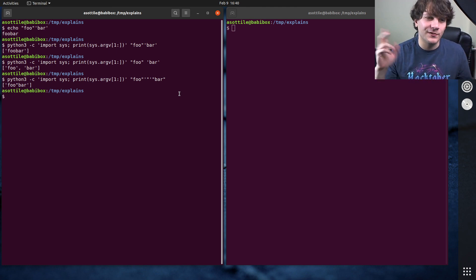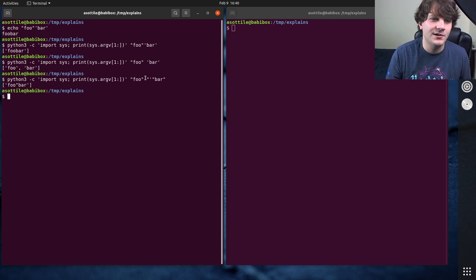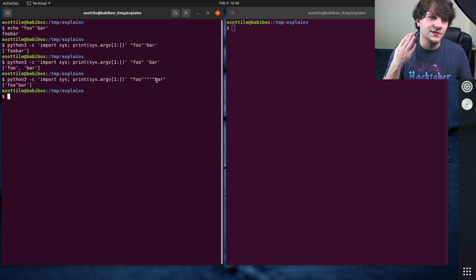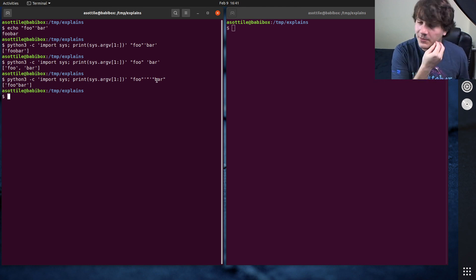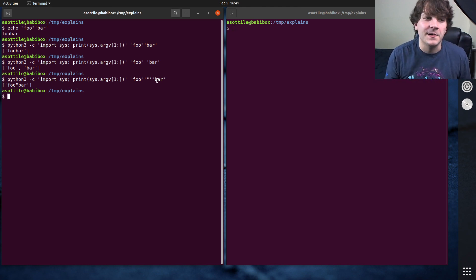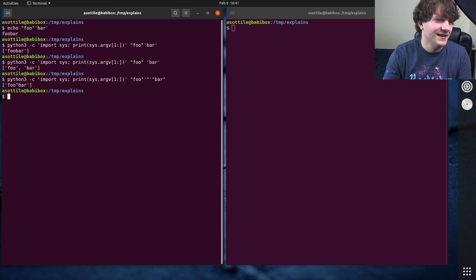The same is true in reverse. If you want to put a single quote inside of a single quote, you have to do that kind of string flip flopping. This can get a little bit wild if you have to do a lot of string flip flopping.